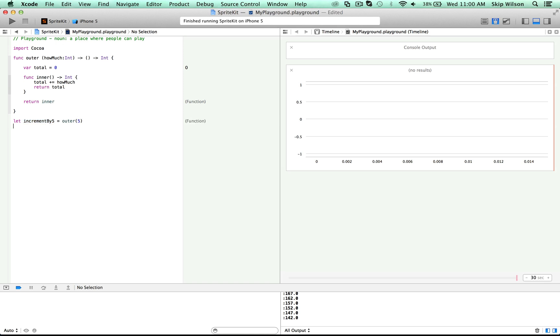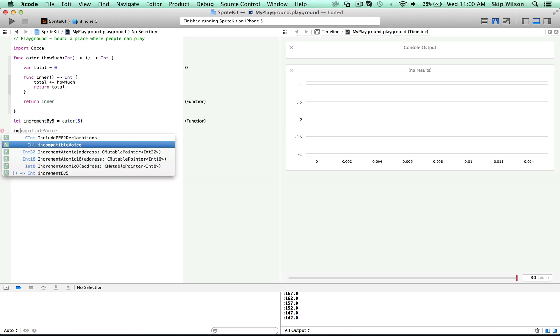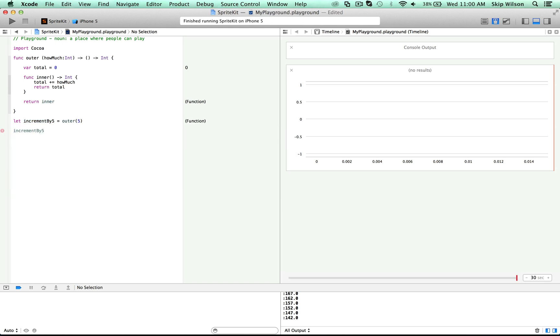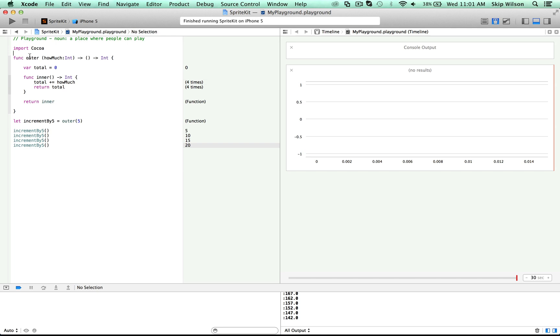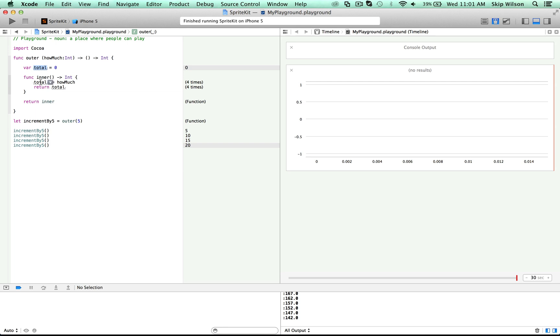Now watch what happens here. If we call increment by five, that's going to return five the first time, it's going to return 10 the second time, and so on and so forth. Because this inner function has access to total after the outer function has finished executing, and it will continue to have a grand total of that local variable in there. So we can actually keep a reference to this function and keep a running total.